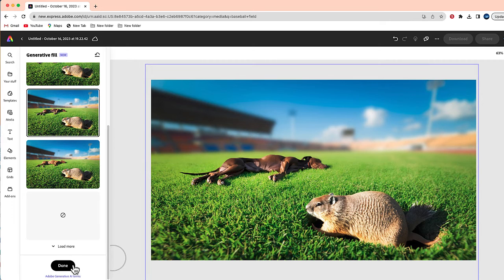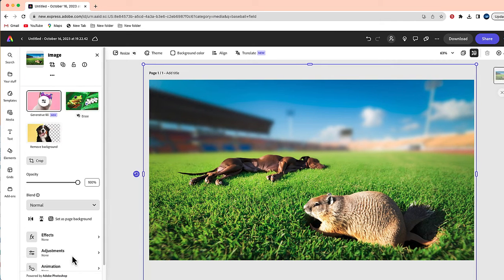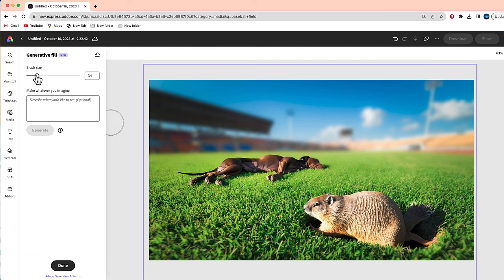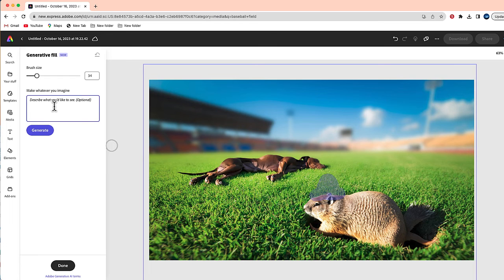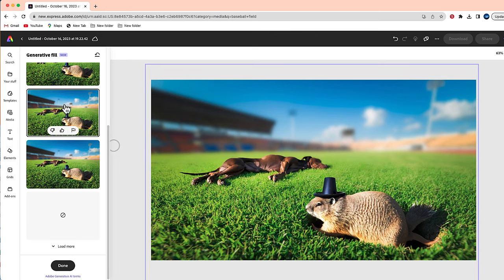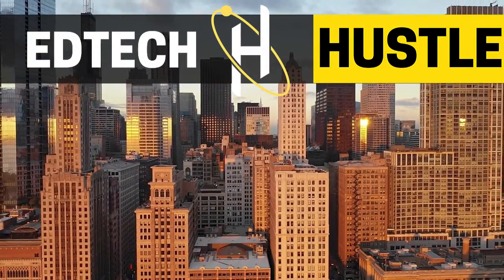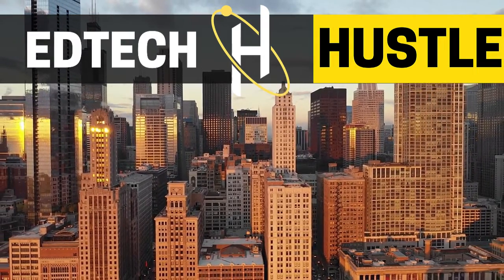We've got our sleeping dog on the field right in front of the gopher — some really interesting ways you can replace items. Generative Fill is a really fun tool; it's not 100% perfect, but it's something to play around with. For my last example, I'm going to highlight this area to give our groundhog friend a little top hat. Here are a few results — I think I like this one. I couldn't end this video in a better way than with a little top hat on a groundhog! Thank you for learning about Generative Fill in Adobe Express — sign up at express.adobe.com, and leave any questions in the comments below.